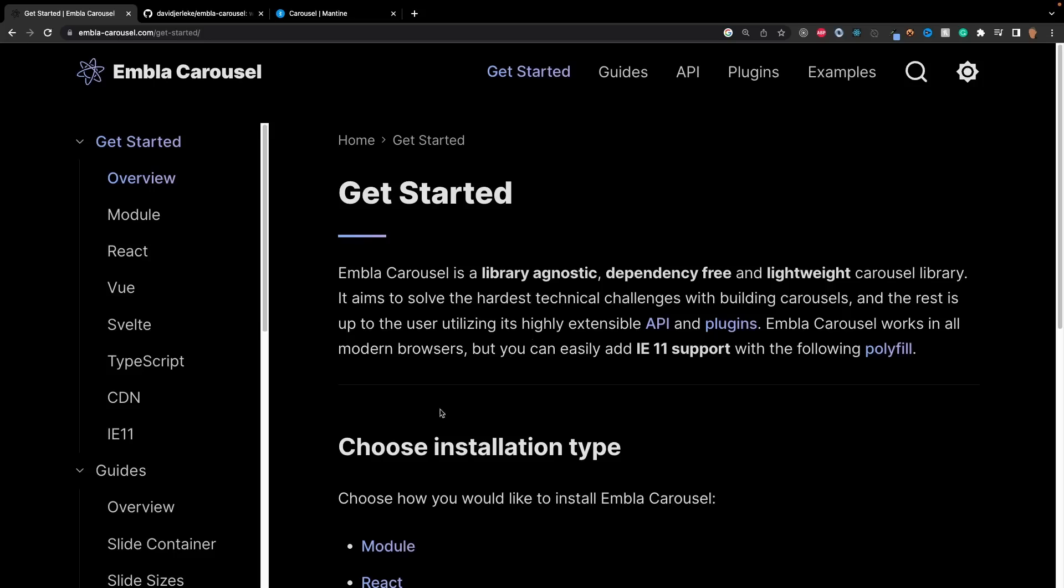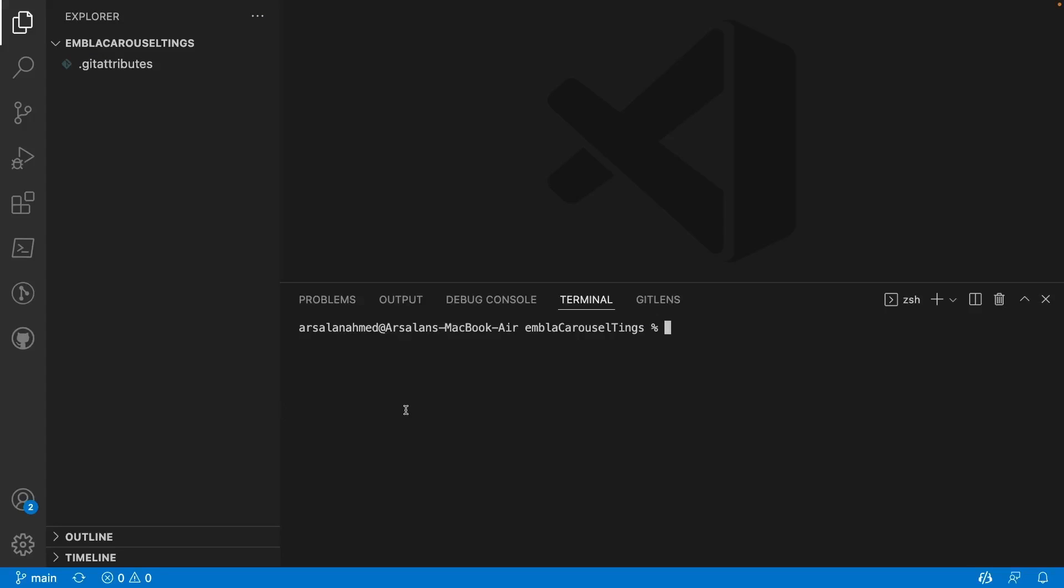to install this in a React app. Alright, so I've opened up my code editor and the first thing we're going to do is create a React app. I'm going to do npx create-react-app and I'll call it embla-carousel-tutorial.